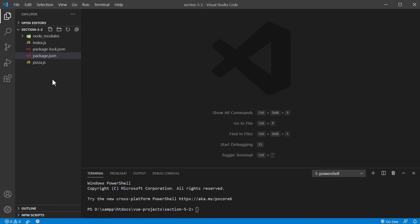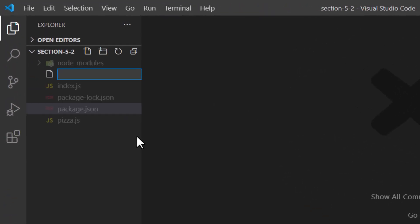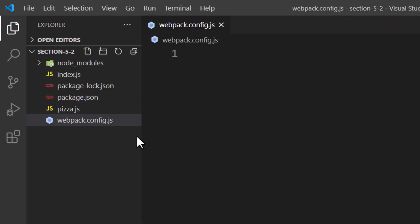First, we need to create a file called webpack.config.js. It's important to call the configuration file webpack.config.js — it's the file name Webpack will look for when we start running it. This file will contain the settings for Webpack, and we can modify how Webpack behaves through it.